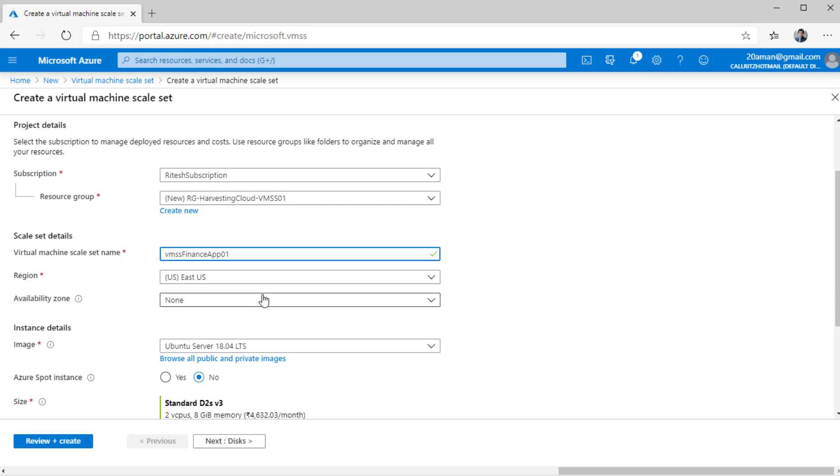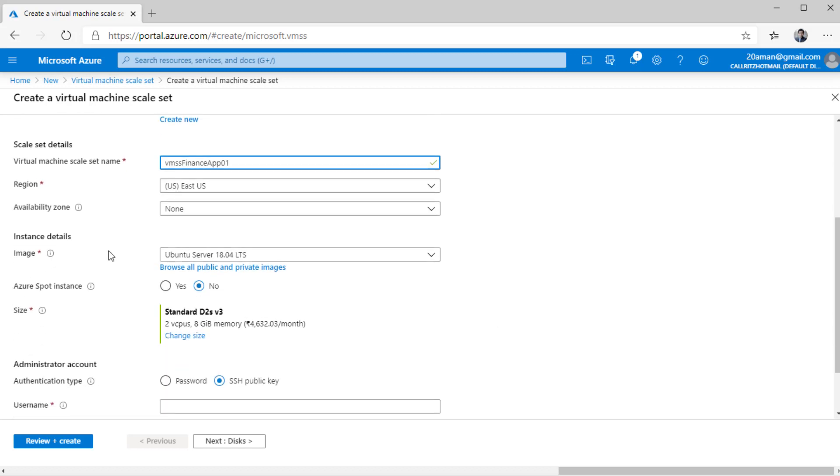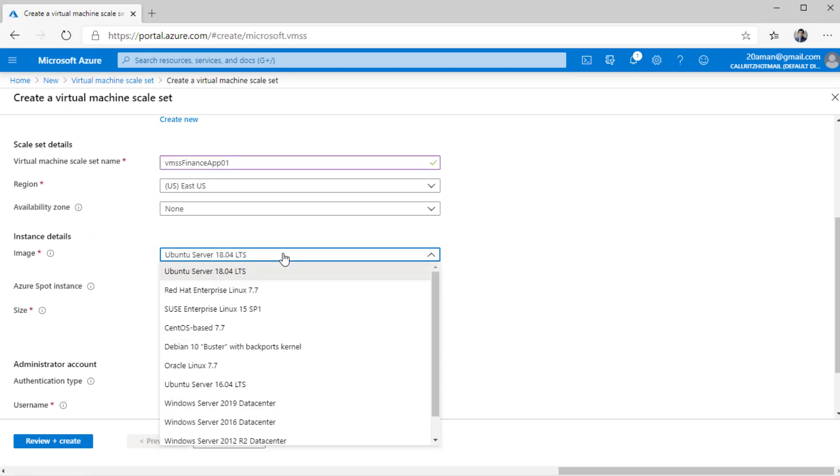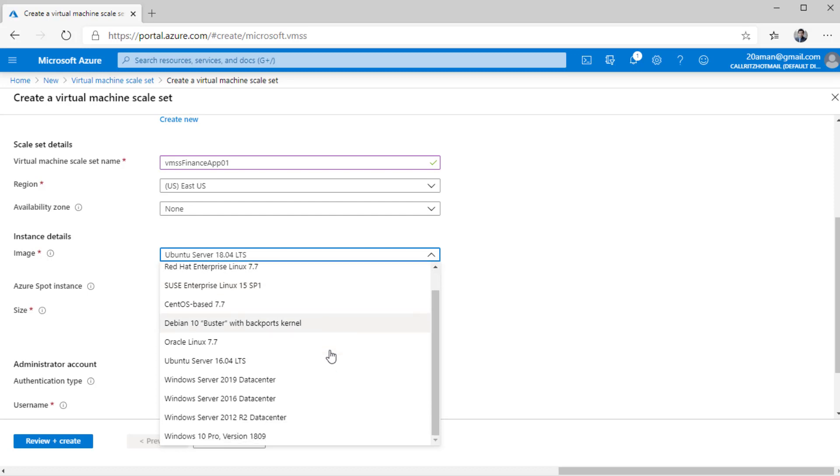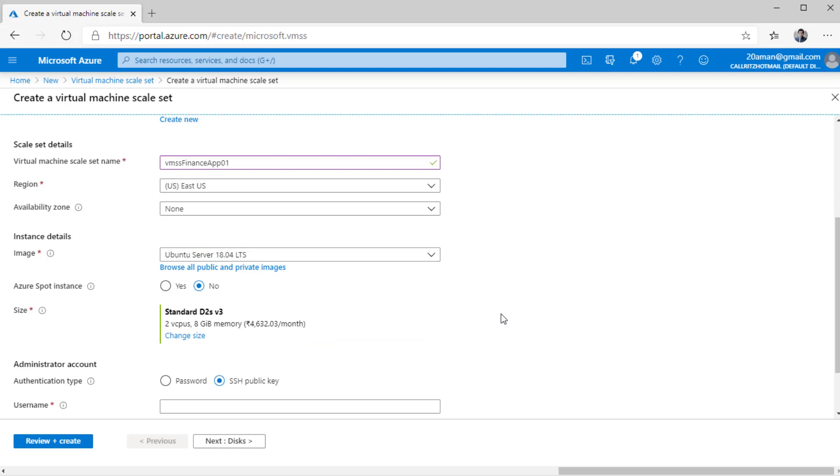You can select availability zone to provide much higher availability. Virtual machine scale set out of the box provides you with very high availability. You can select the instance details. If you are hosting an app that can be hosted on a Linux server, you can select one of those images. Or if you want a Windows server image, you can select one of the Windows server images as well. You even have the option to create your own image and then deploy that image or build a virtual machine scale set from your custom image.